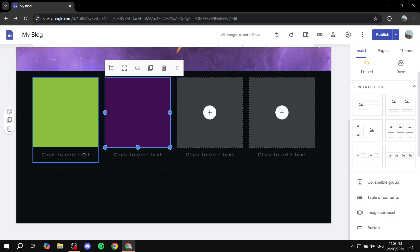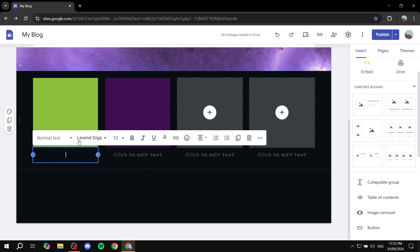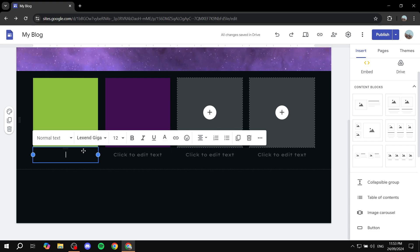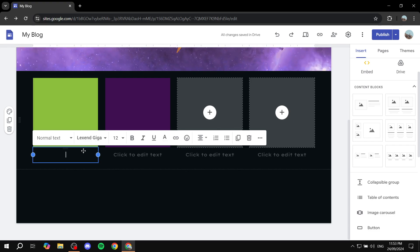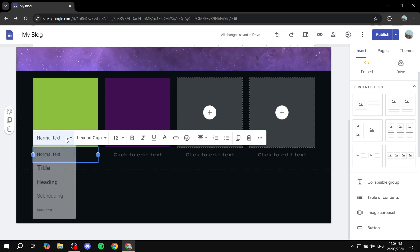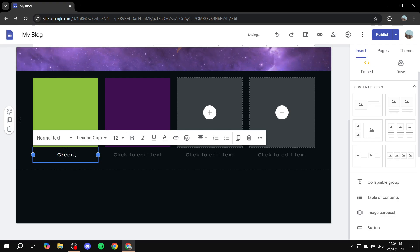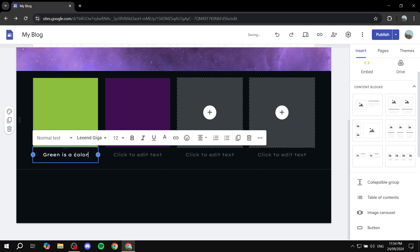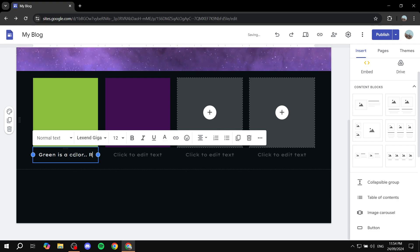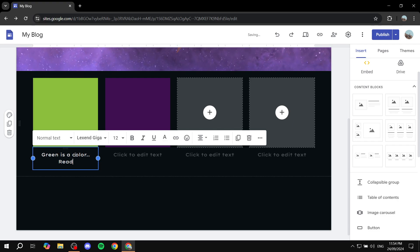Now we need to add some text. In the text area, just go ahead and type normally — any text that you want. So we can add something like 'green as a color' and then go ahead and add the read more.